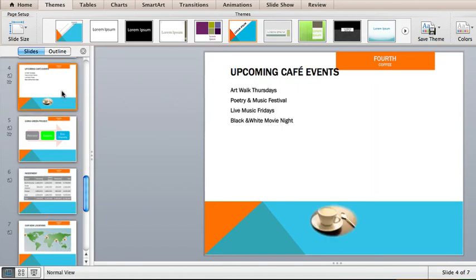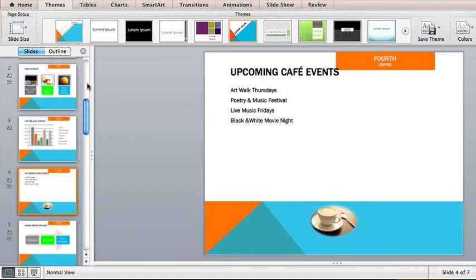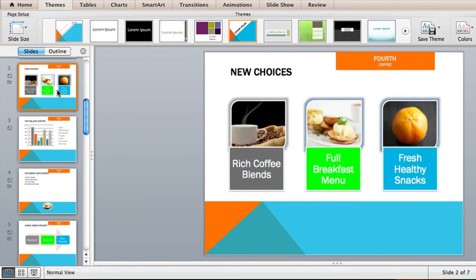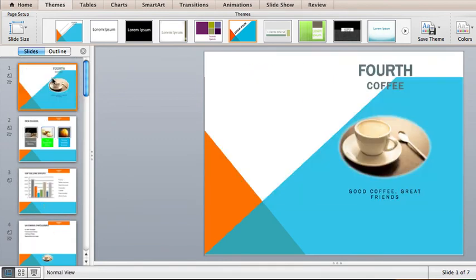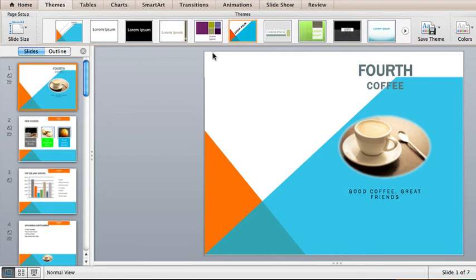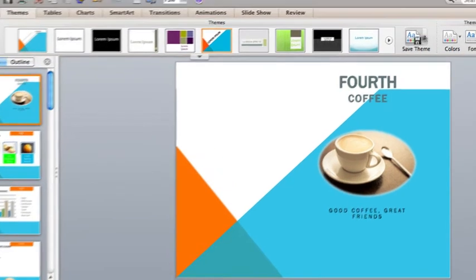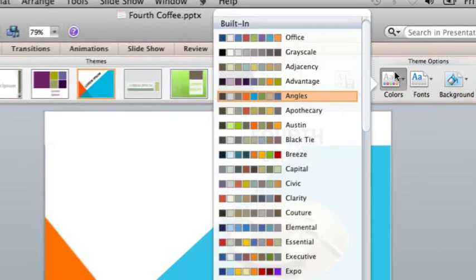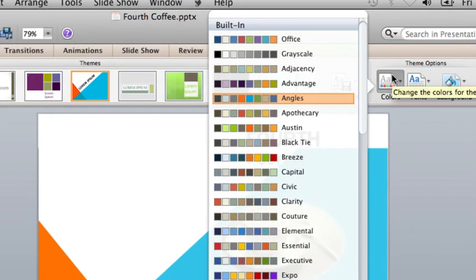But the colors don't seem right for Fourth Coffee. Let's use more browns or earth tones to go better with the coffee imagery. It's actually easy to choose a different color palette. Here, under Theme Options, you can click the arrow next to Colors.